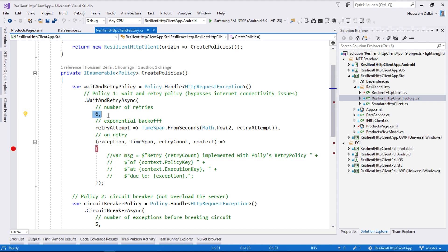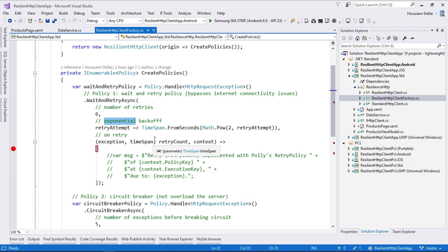So we say we want to wait for 2 seconds. Then we'll wait for 4 seconds, for 8 seconds, 16 and so on. So it's an exponential waiting. So let's see how this works in summary.